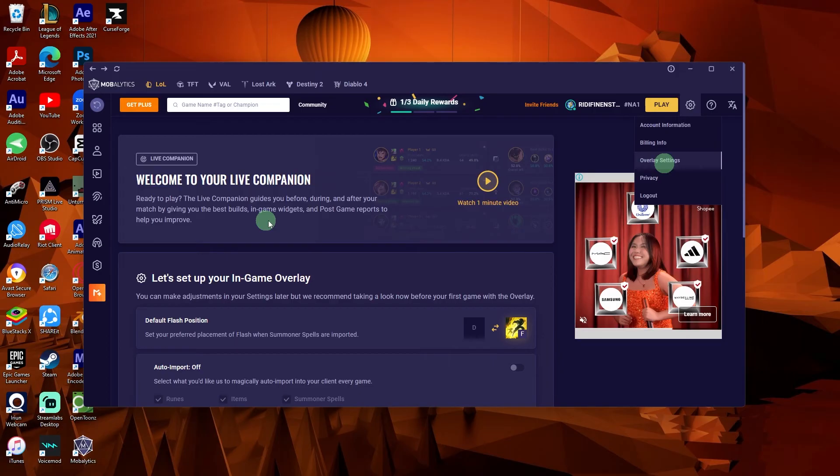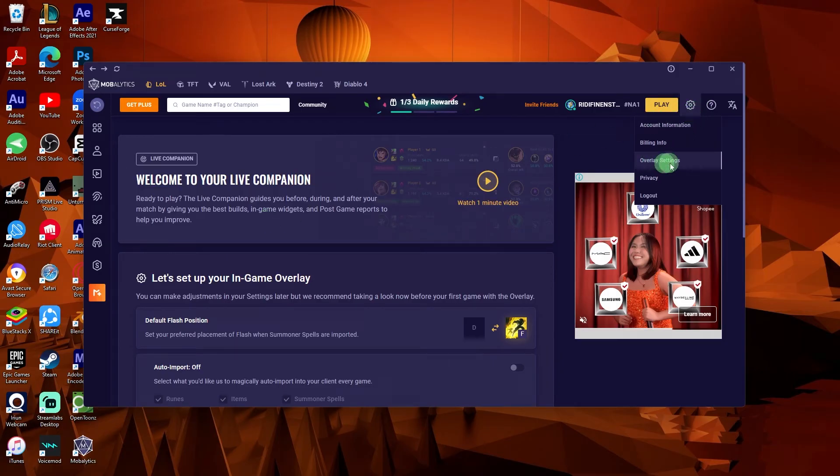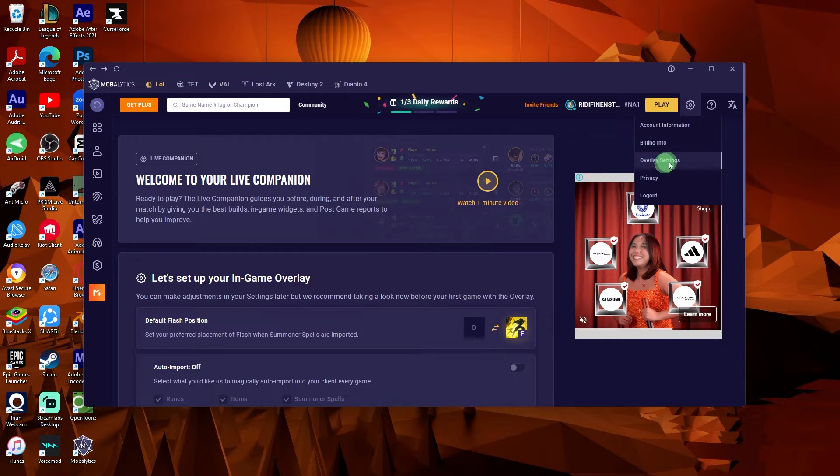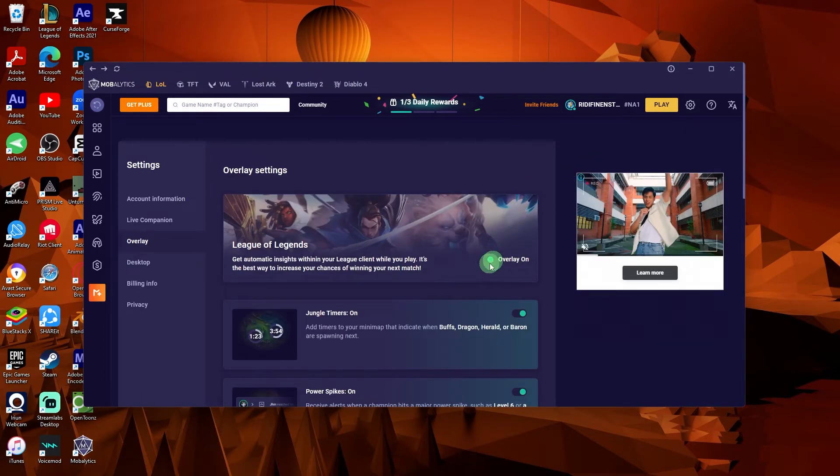Now go to the settings, head over to Overlay settings, then click on it. Ensure that the in-game overlay option is enabled. This will allow Mobalytics to show real-time data during your games.